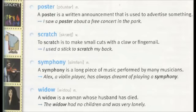Poster. A poster is a written announcement that is used to advertise something. I saw a poster about a free concert in the park.